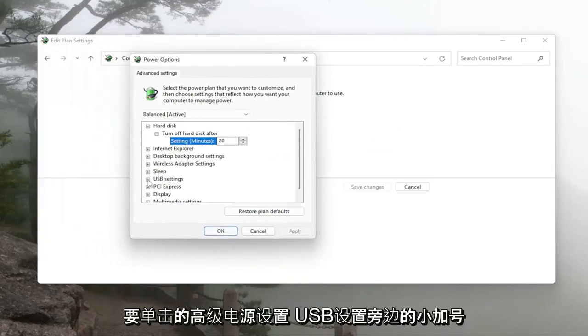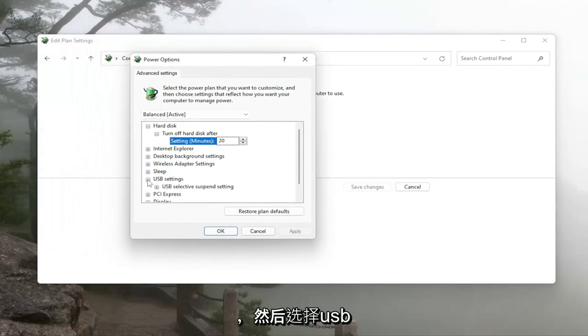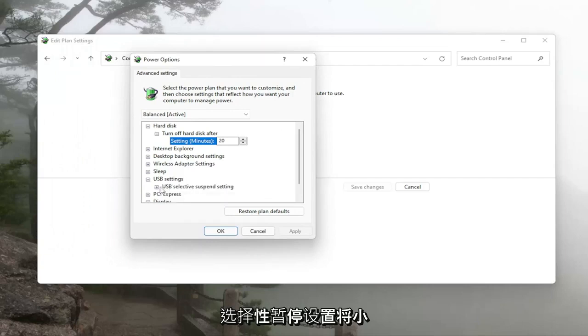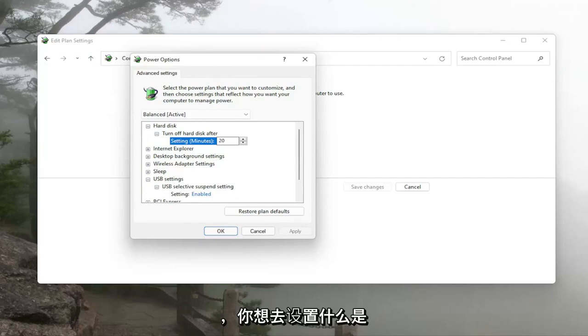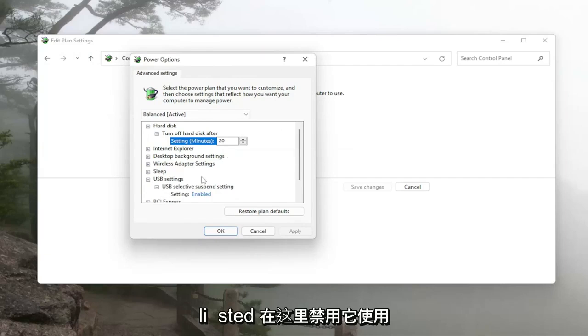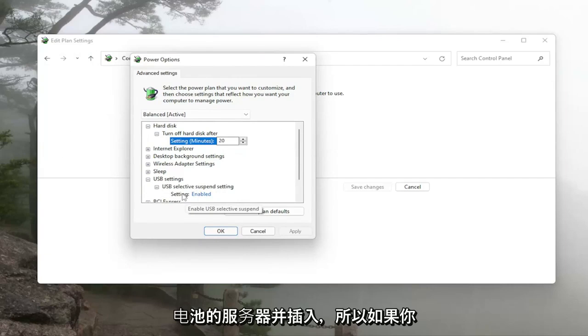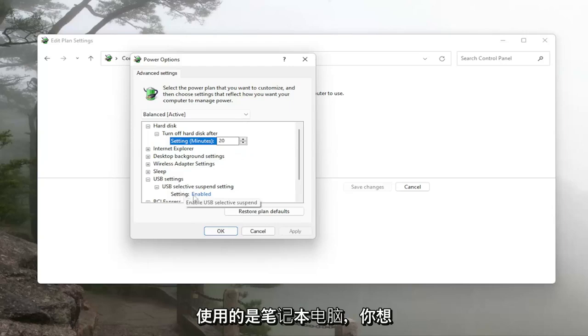You want to click the little plus sign next to USB settings and then select USB selective suspend setting, click the little plus sign next to that and you want to set whatever is listed under here to disabled so there's on battery and plugged in so if you're using a laptop you want to click inside the enabled and set it to disabled.